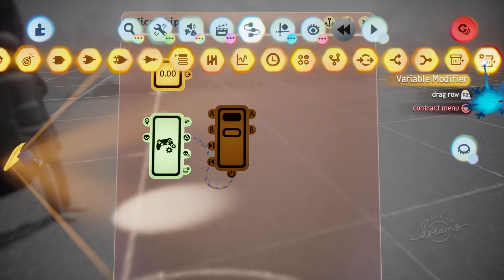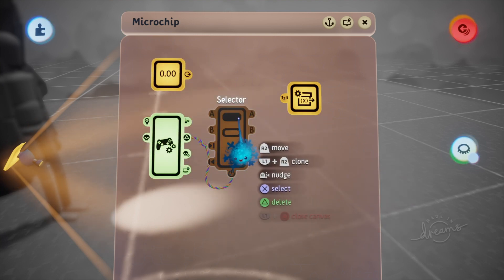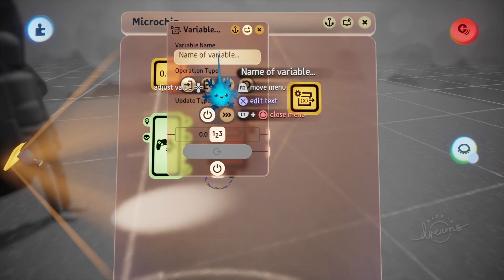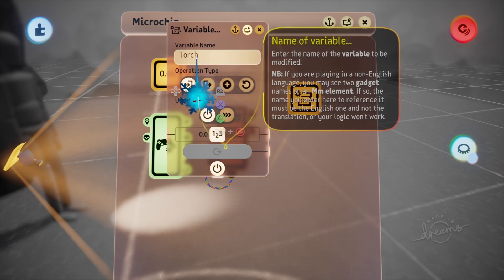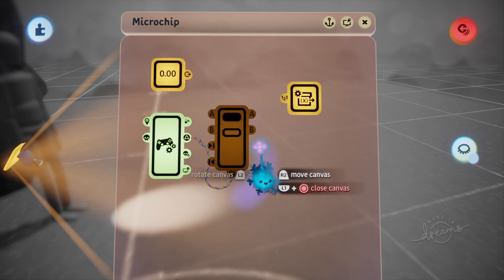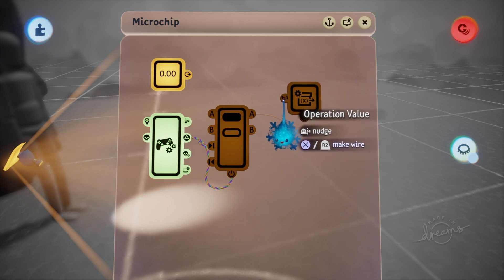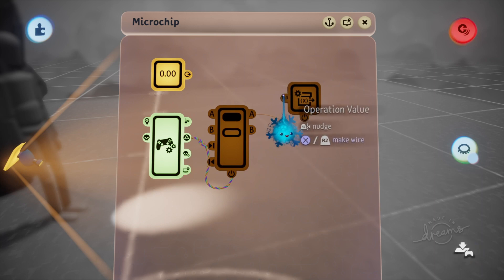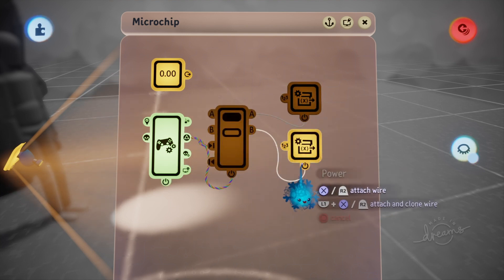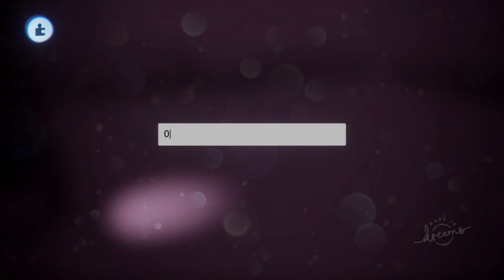Once we have that, we need to set the torch variable using a variable modifier. Pick the variable name, make sure we set it to 'Set', and for this one we're going to set it to zero. Wire that up to the A output — into the power, not into the operational value, because that will set the value; we just want to power it. Copy that, wire it up to B, and this time set it to one.